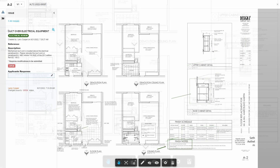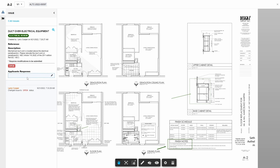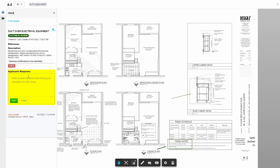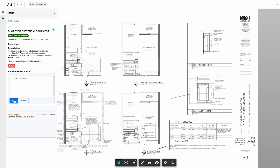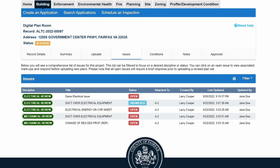To provide a response to the issue, click in the applicant's response field, type a response, and then click Save. After saving the response, the issue status will change from Open to Answered. All issues must be answered from all plan review disciplines before corrected plans can be uploaded.